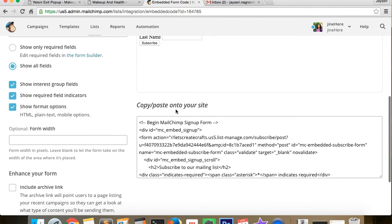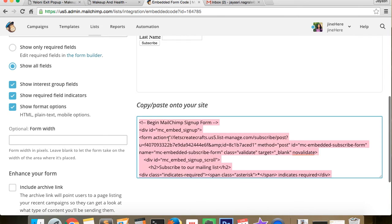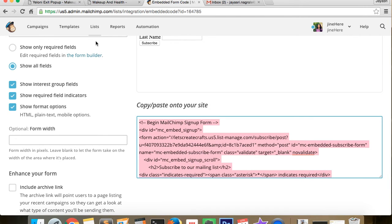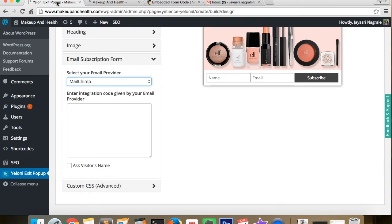Now if you scroll down a bit, you see a code that you've got to copy and paste into our Yaloni dashboard.